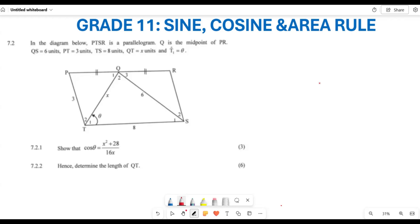In this question, from the diagram below, you have PTSR which is a parallelogram. They say Q is the midpoint of T of P. You're having QS as six units, PT as three, TS as eight, and also QT as X, and the angle at T as theta. The first question requires you to calculate the cosine of theta.